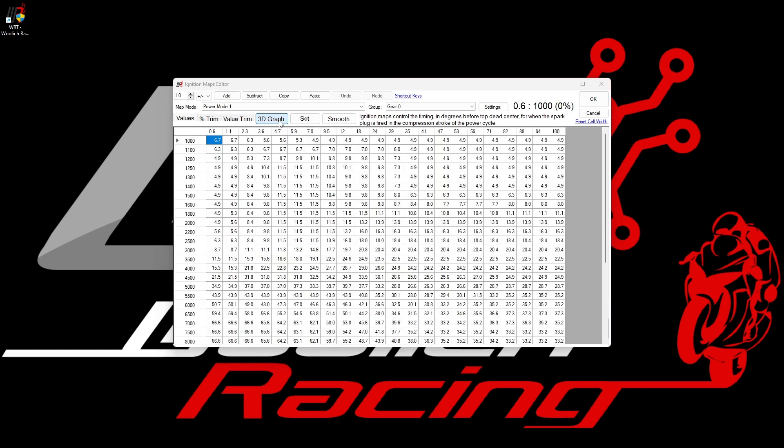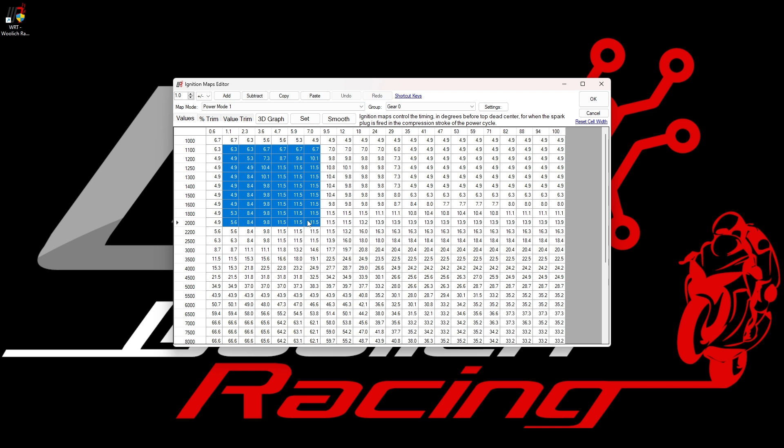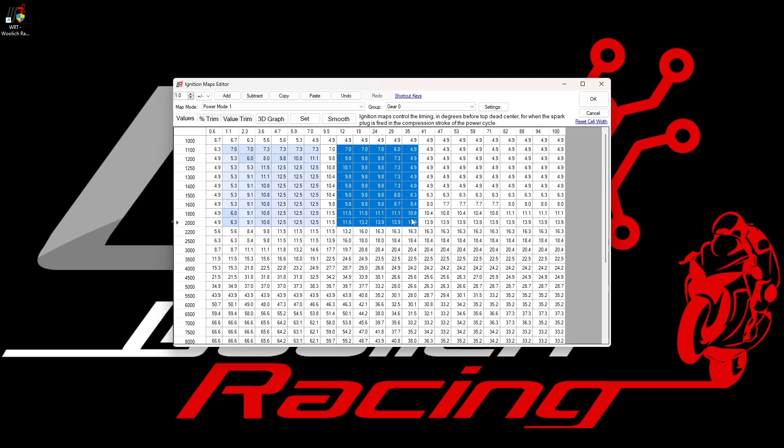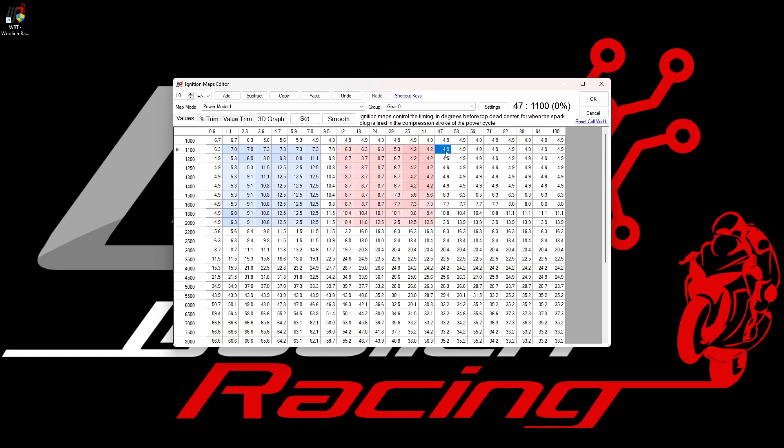If we close the 3D graph view and select some map cells and press the number button between 1 and 0 on the keyboard, the software will automatically add between 1 and 10 percent to the map values. You can see in the video that I have just added 10 percent to the ignition timing of the selected cells and the cells have gone a blue color. If you press and hold the control key and then press button 1 to 0 on the keyboard, the software will subtract that amount from the highlighted cells. So I've just subtracted 10 percent from these cells and it goes a red color.